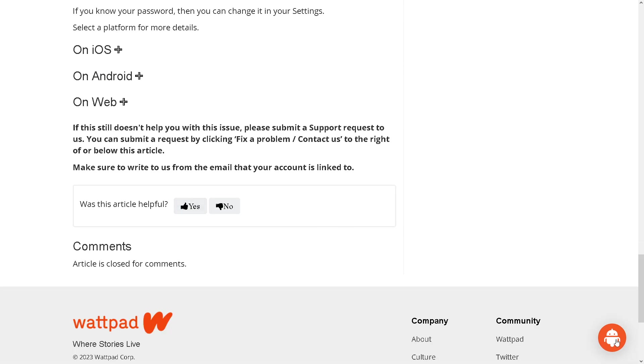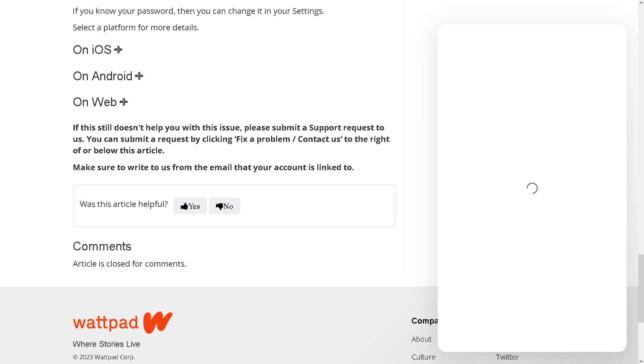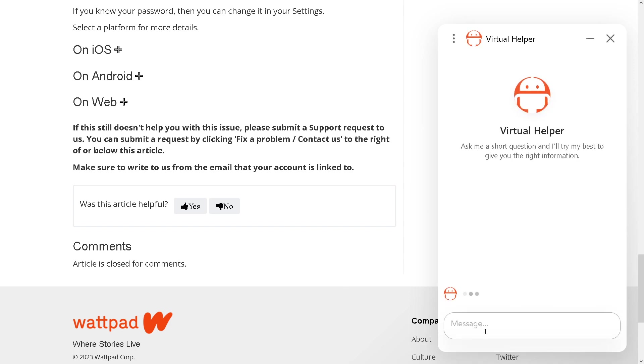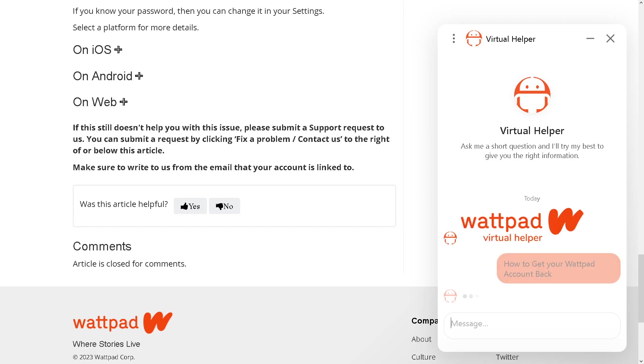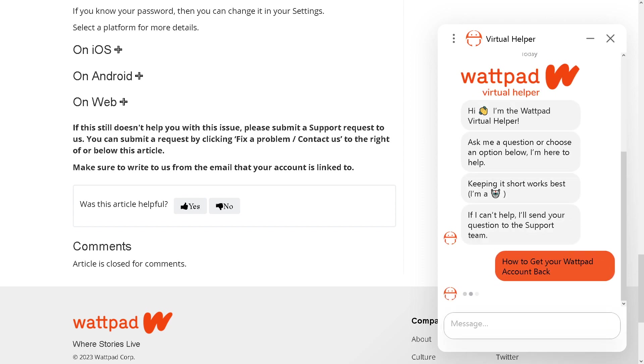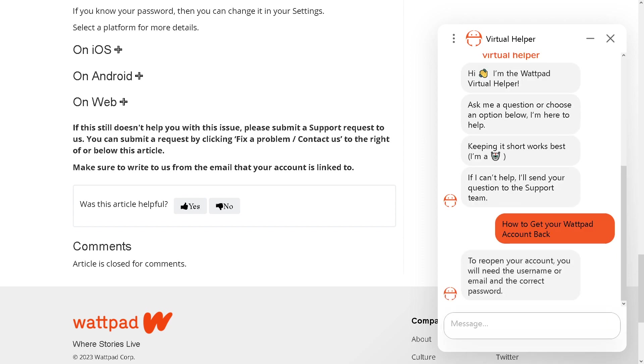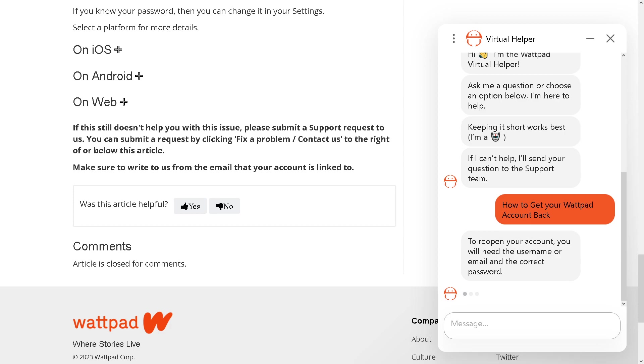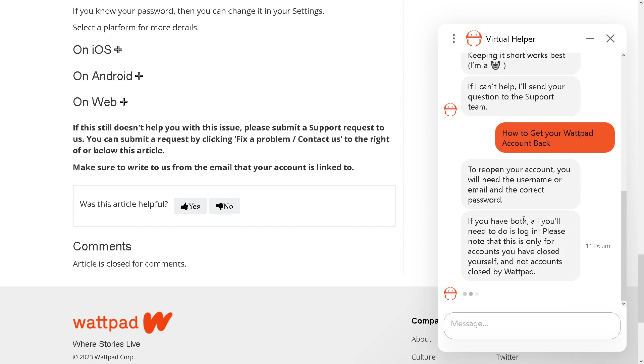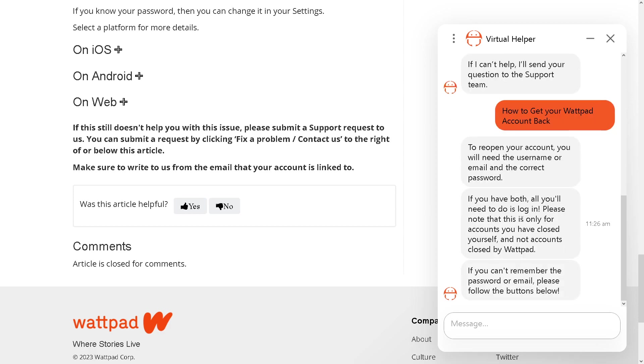As you can see, there's an Android right here. Chat with a bot. What you can do is simply tap in your concern and the virtual helper might be able to do that for you. Right now, as you can see, it's very responsive.